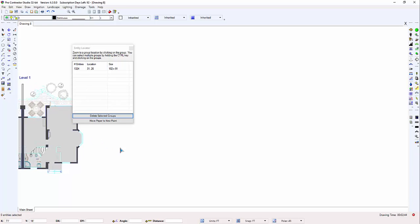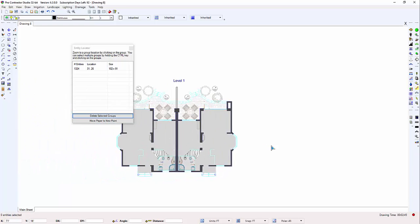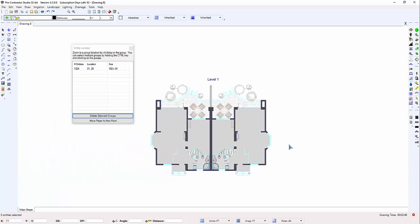Now that the drawing is cleaned up and you have the base drawing ready for design, you may need to reposition the paper behind the entities.